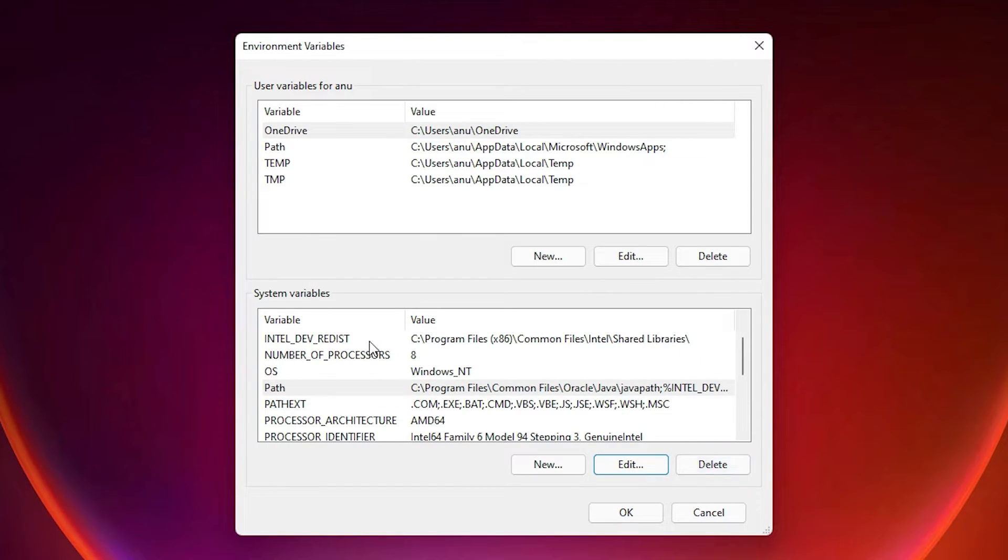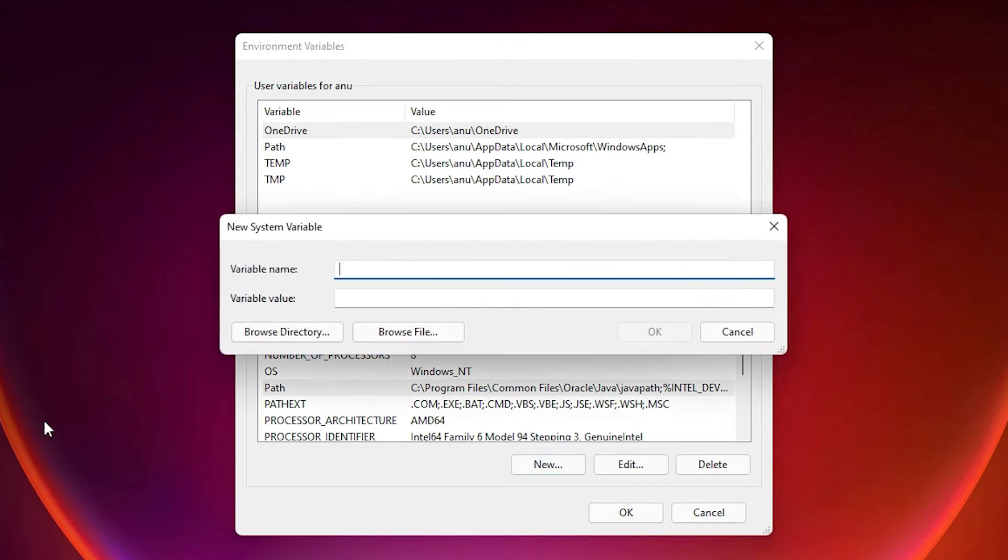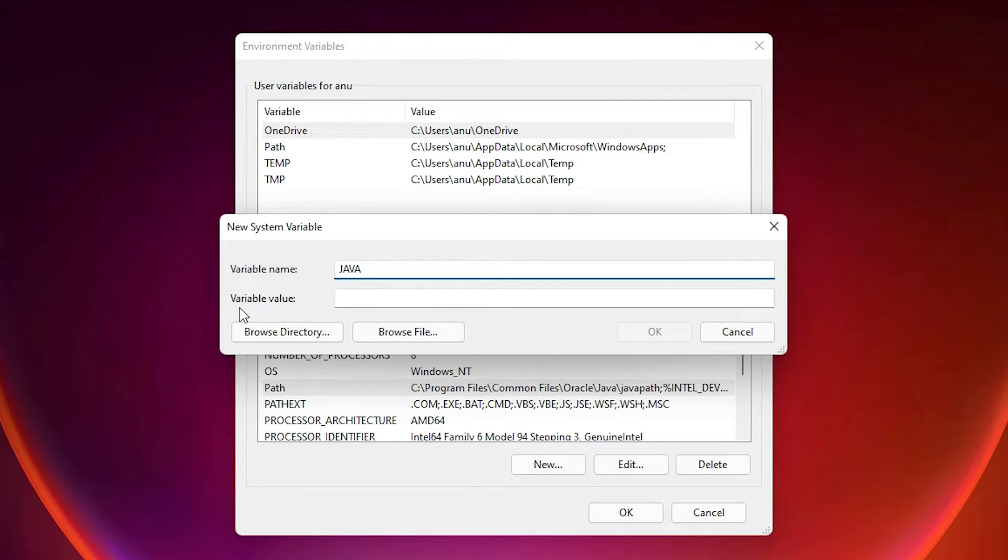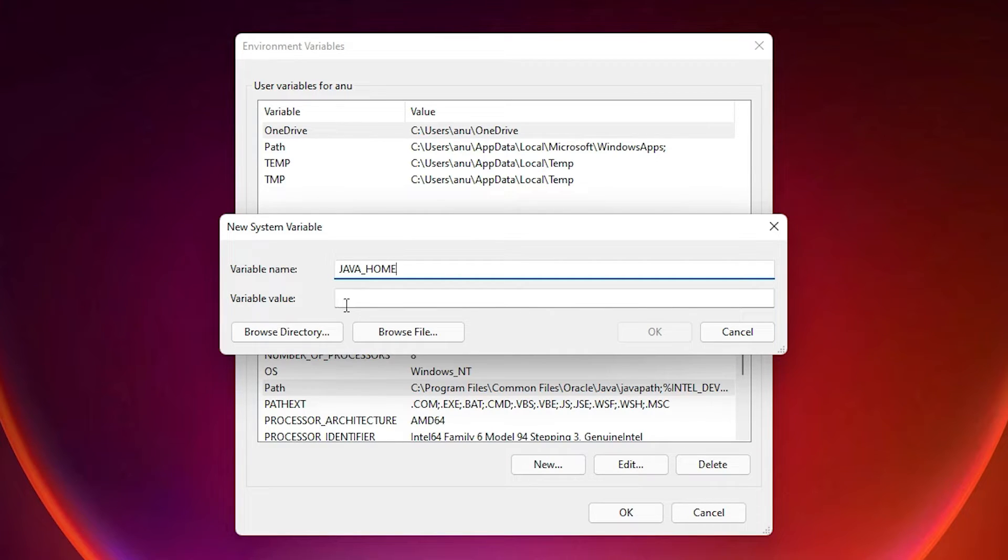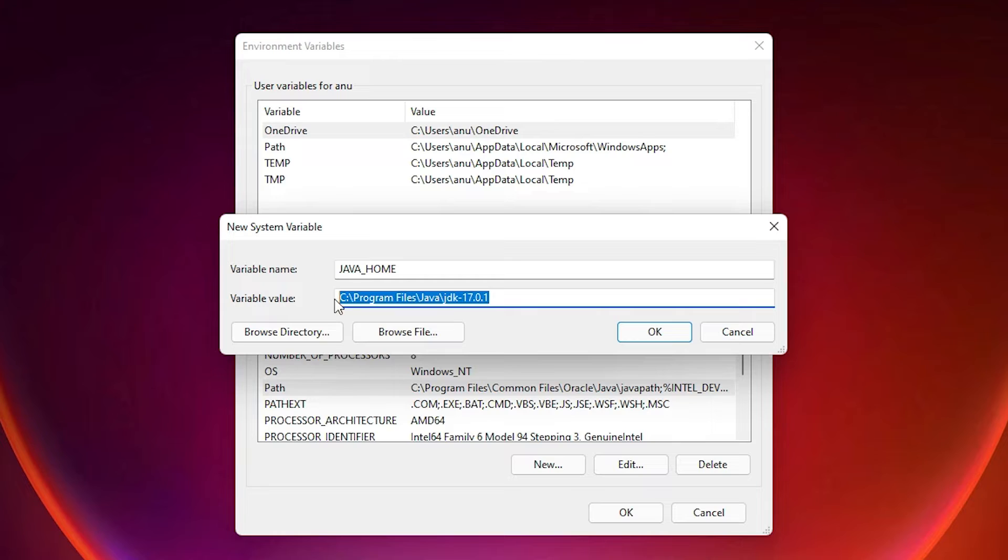Then we want to set up JAVA_HOME. That is very easy. Here is the New button, just click on New. Then here just type JAVA_HOME. And for variable value, just paste our path and remove bin, remove this backslash. Just use this path, remove the bin folder.